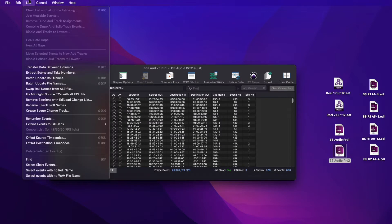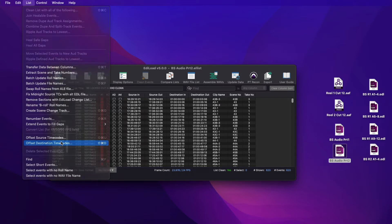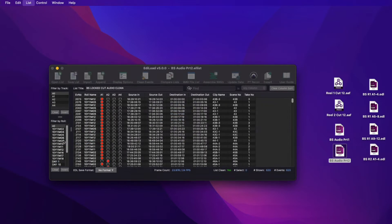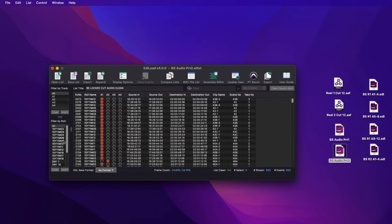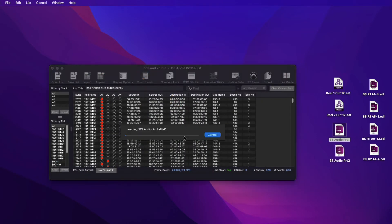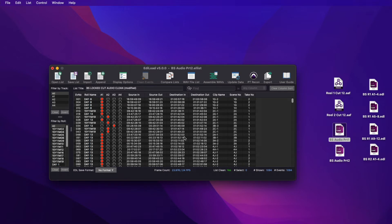and offset the destination time codes by plus one hour. Then append the Reel 1 edit list, which is inserted before the Reel 2 events.